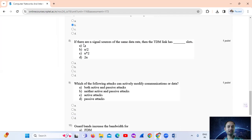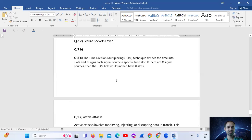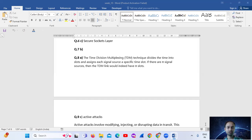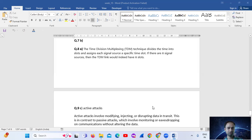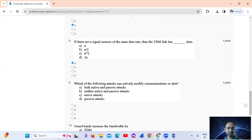Question number 8: If there are n signal sources of the same data, then the TDM link has how many slots? The Time Division Multiplexing technique divides time into slots and assigns each signal source a specific time slot, so if there are n signal sources, the TDM link would have n slots.